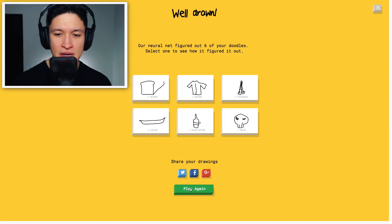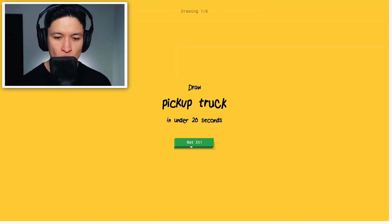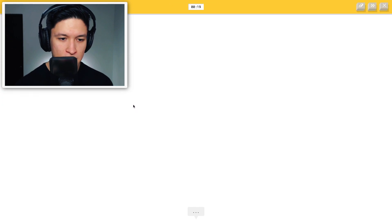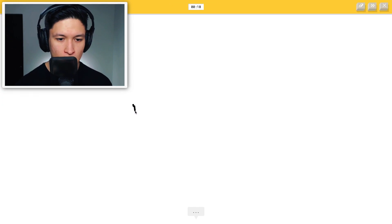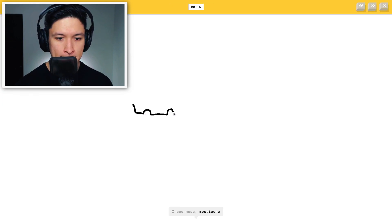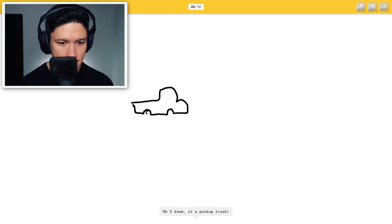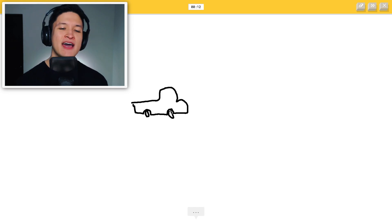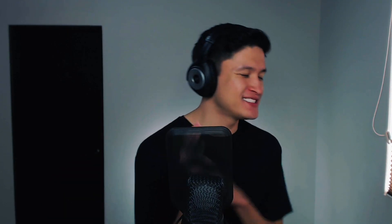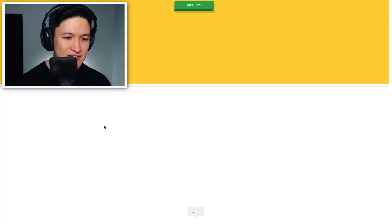Come on, Steve. Okay. Draw a pickup truck. Okey-do. I see nose, mustache, string bean, screwdriver, eyeglasses, foot, cloud. Oh, I know. It's pickup truck. Yes!